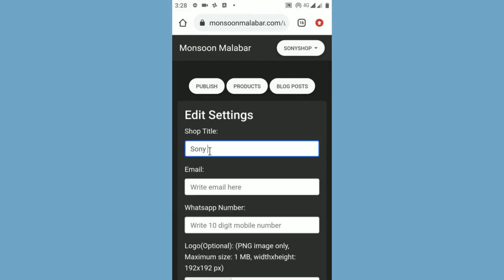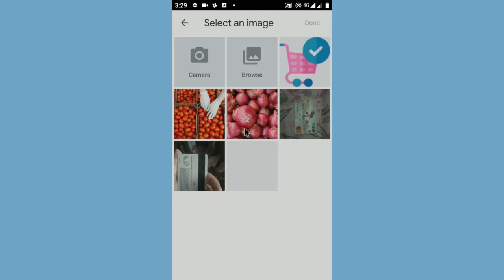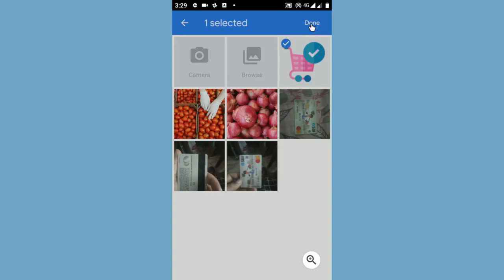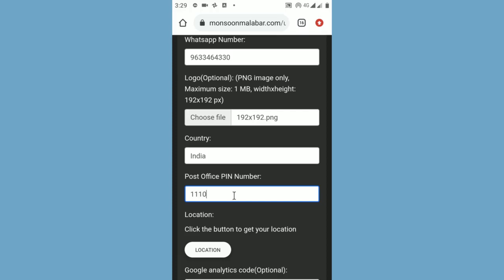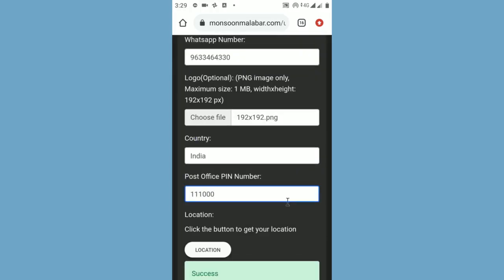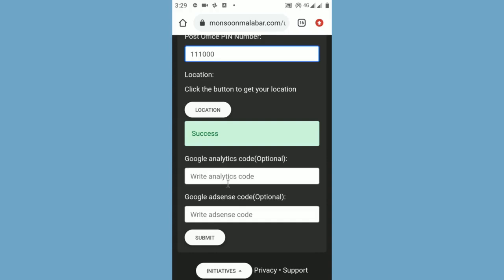Write your shop title. Write your email address. Write your 10-digit WhatsApp mobile number. Upload your shop logo. Select your country. Enter the post office pin number. Select your location by clicking the location button. If you have a Google Analytics code, enter it. And if you have a Google AdSense code, enter it also. Finally, click the submit button.